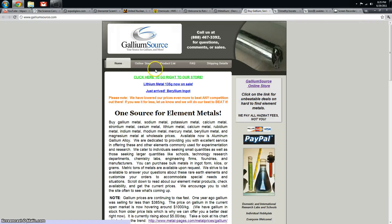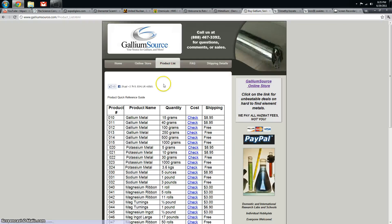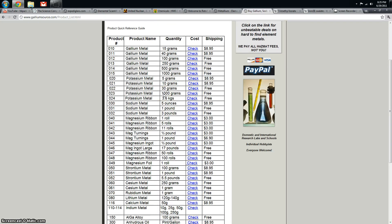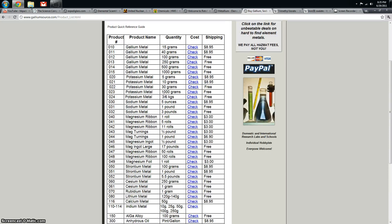Gallium source is a great site for gallium, potassium, sodium.